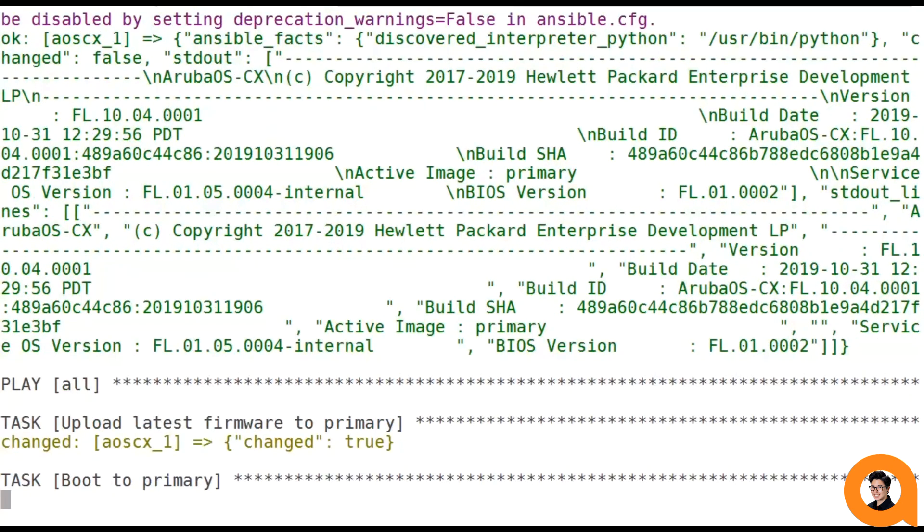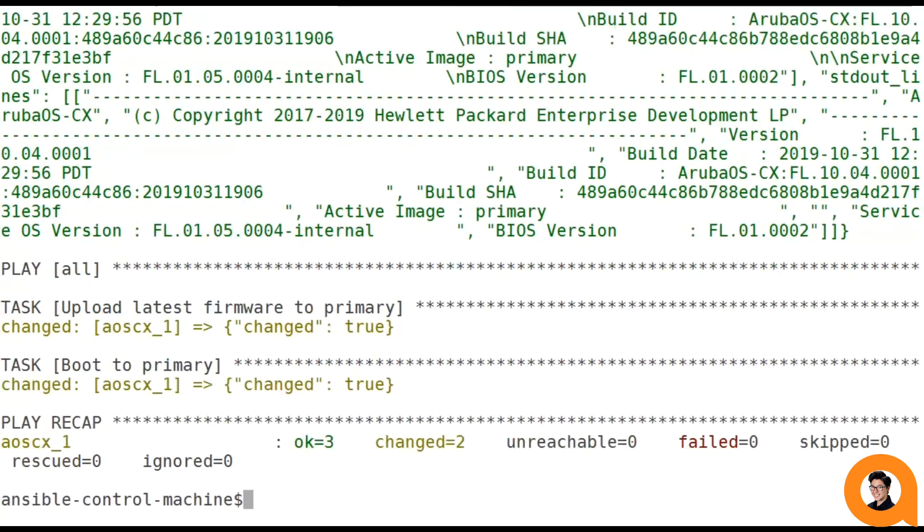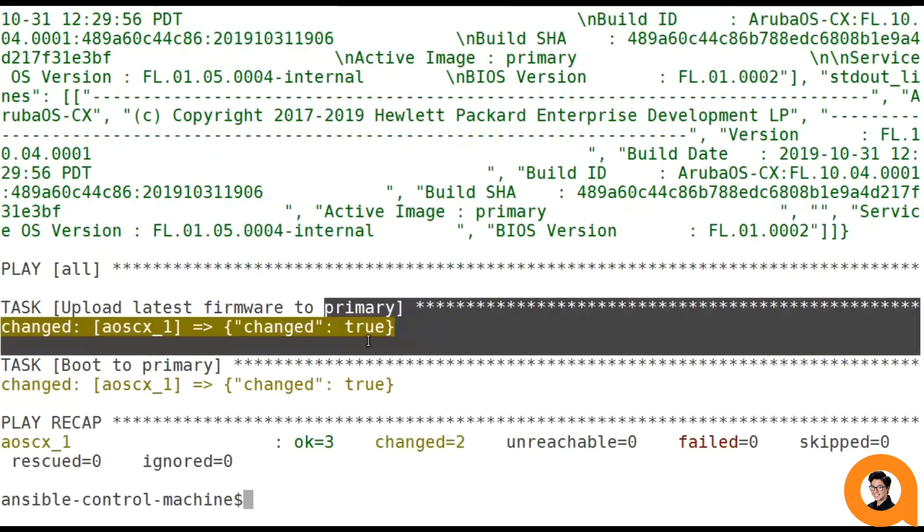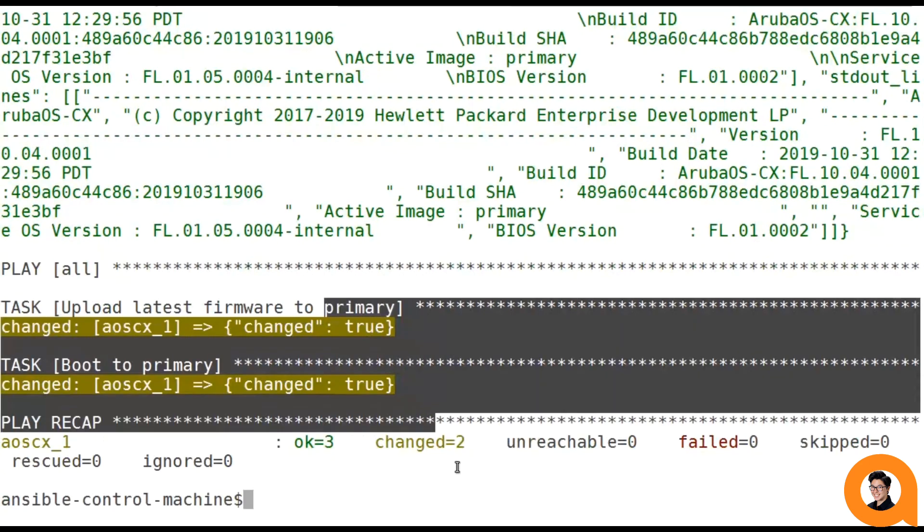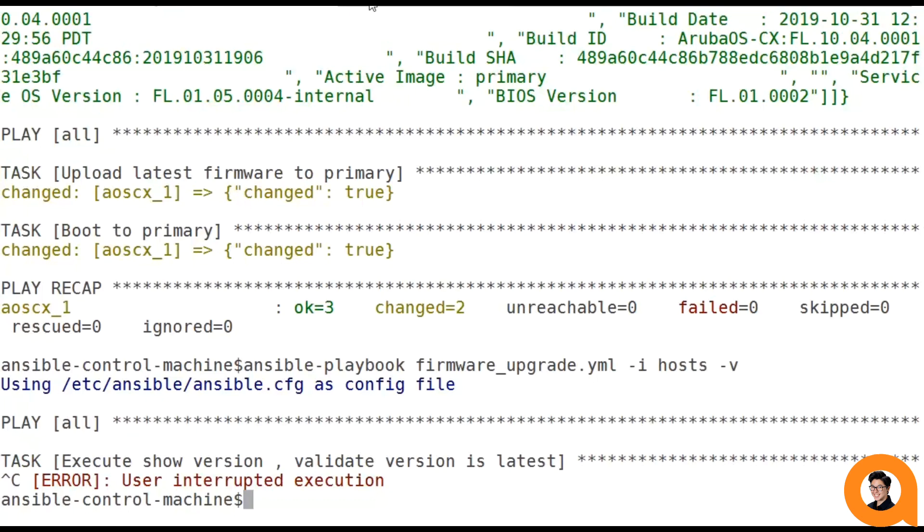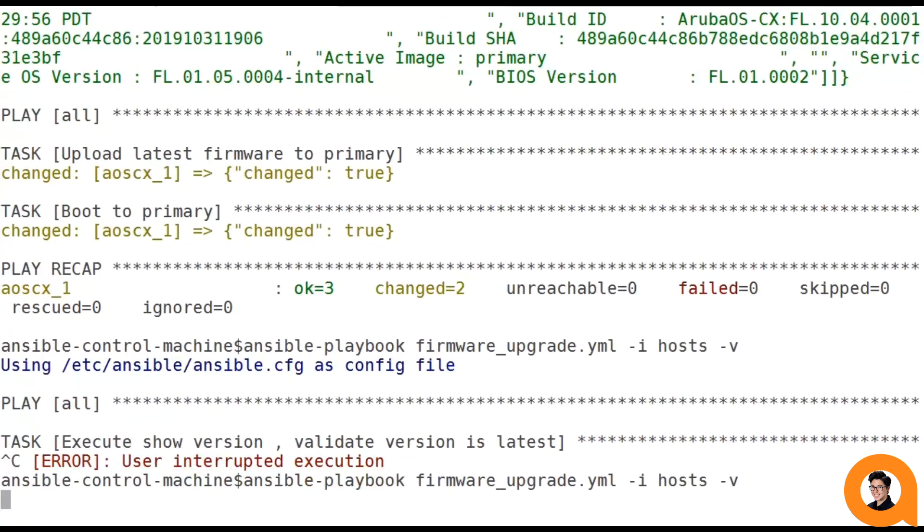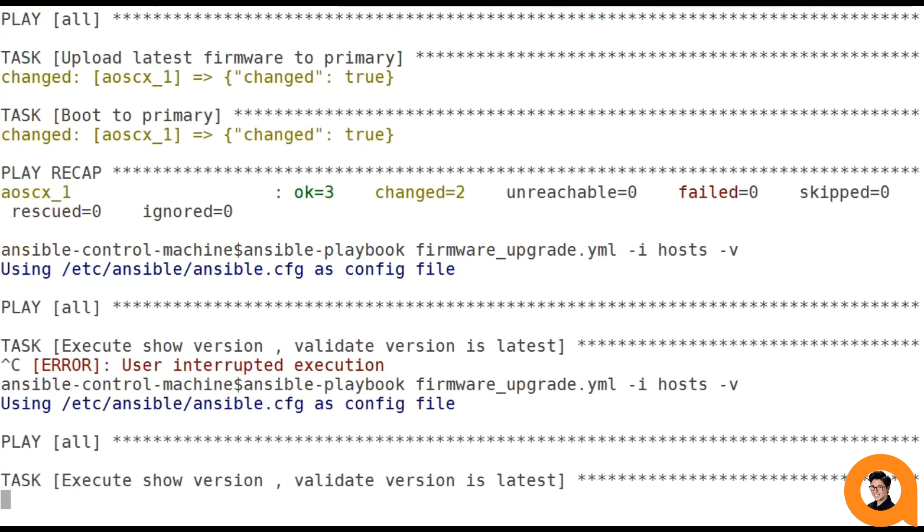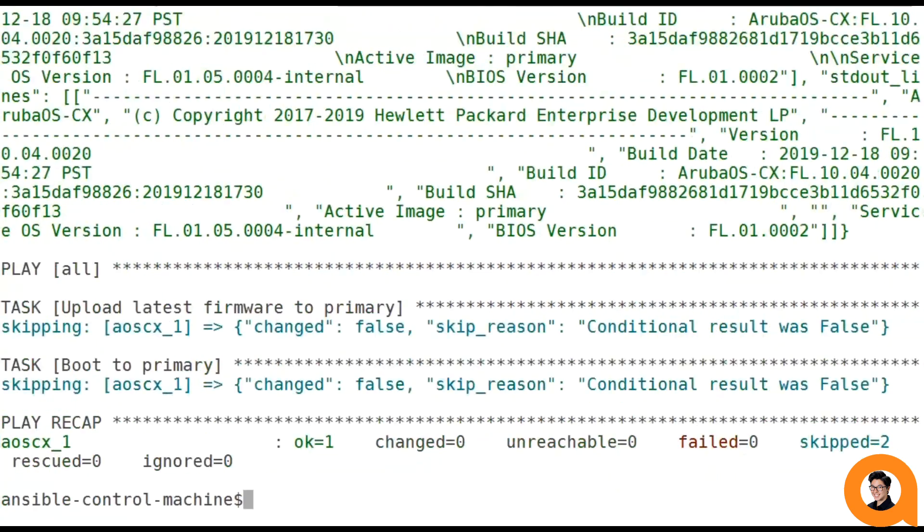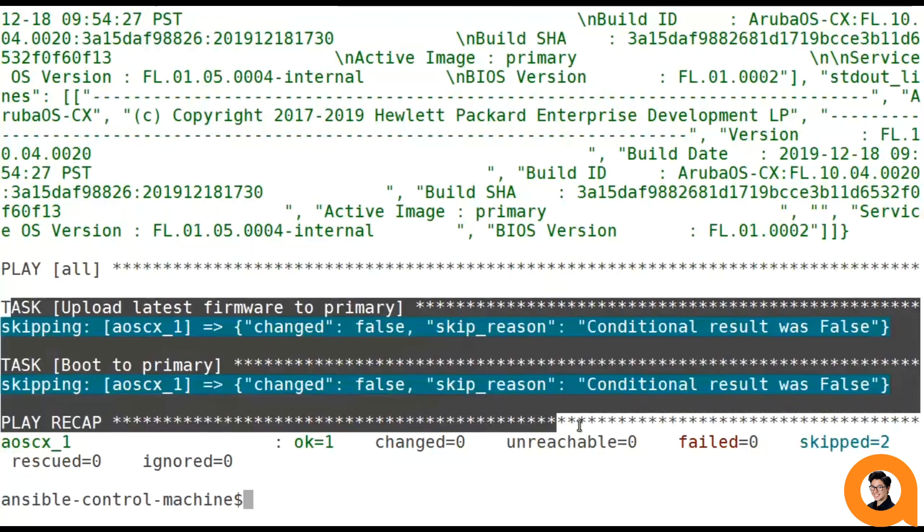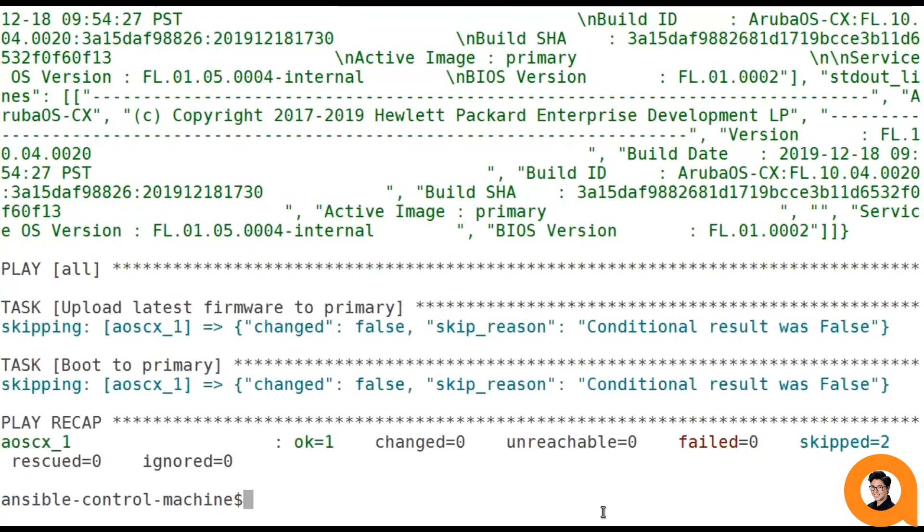And as you can see, it went ahead and found that the version that was running isn't the latest version, so it went ahead and updated it. Now I went ahead and waited until the reboot has finished, and if we run that playbook again, as you can see, it went ahead and found that the 10.4.20 is the latest version that's running on the switch, so it went ahead and skipped those tasks that would have updated the firmware and booted the switch.